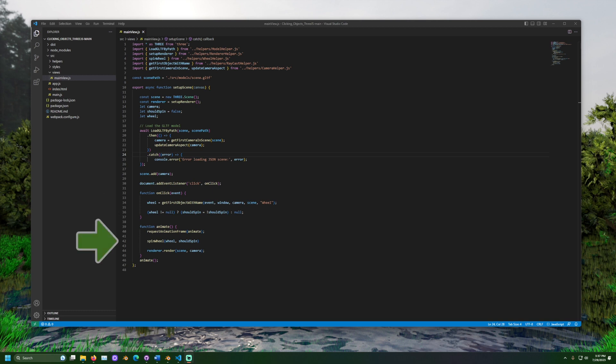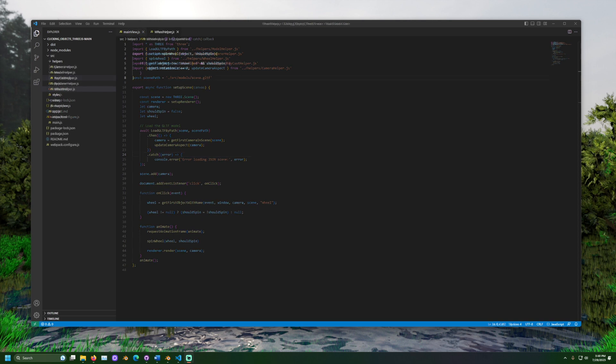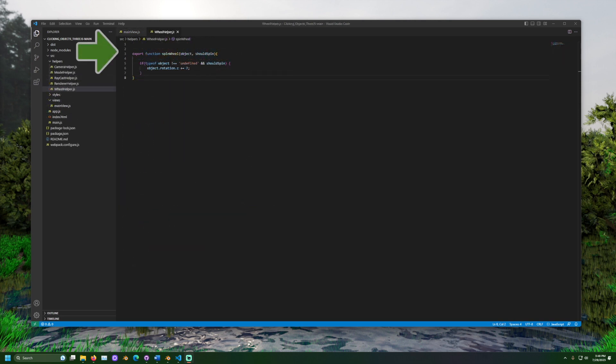Lastly, during each frame, spin wheel will run. This checks if the wheel should spin, and if so, updates the wheel's rotation.